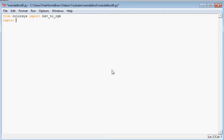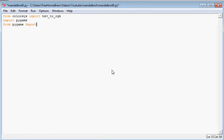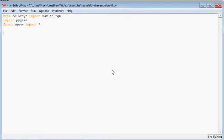Alright, pygame and from pygame import everything. That's for actually outputting the images.